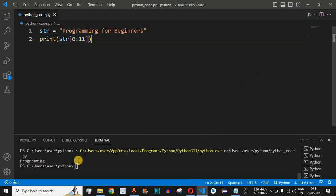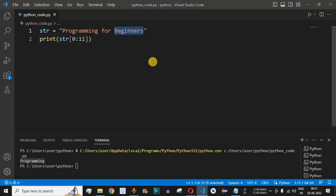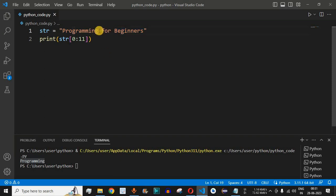After saving and running the code, we get the word 'programming', which is the substring of the original string. Now let's say we want 'beginners' to be displayed. We count the indices again: 'g' was at the 10th index, then we have 11, and continuing: 11, 12, 13, 14, 15, 16.